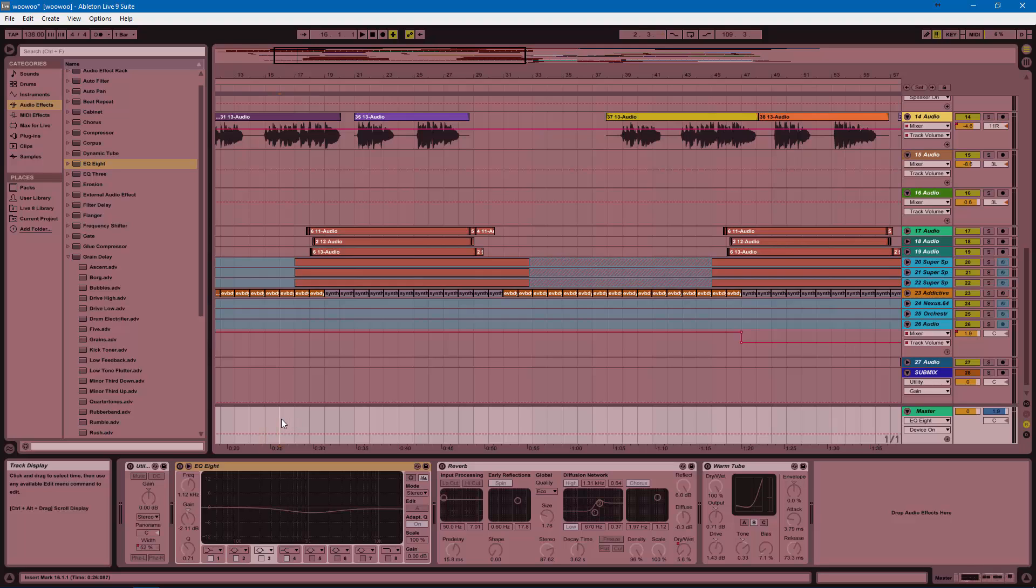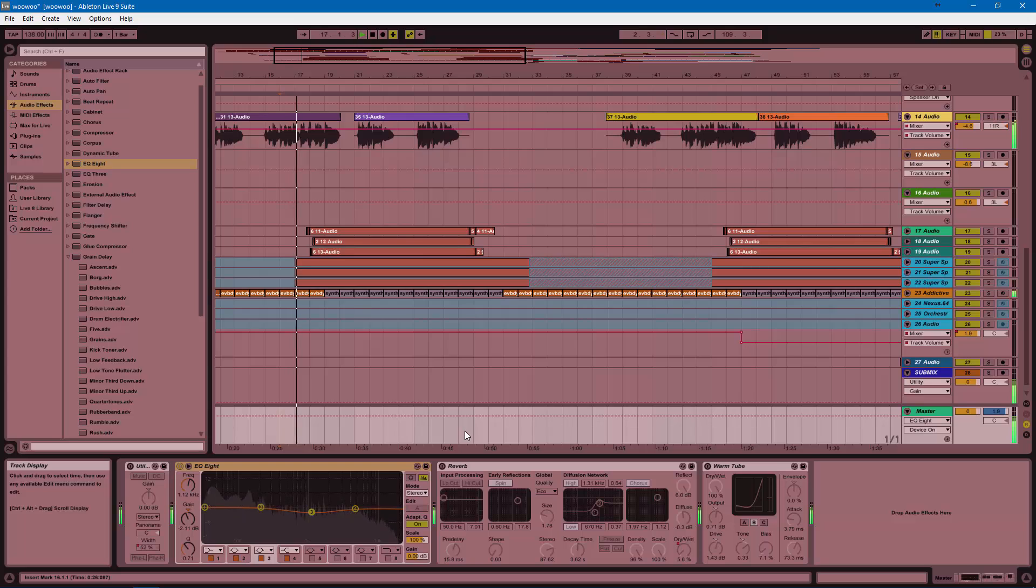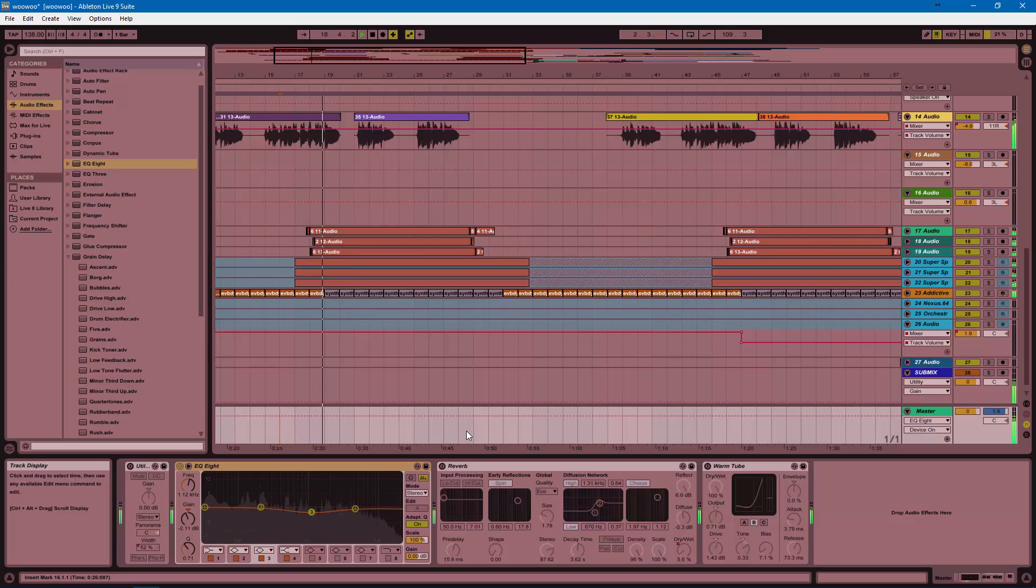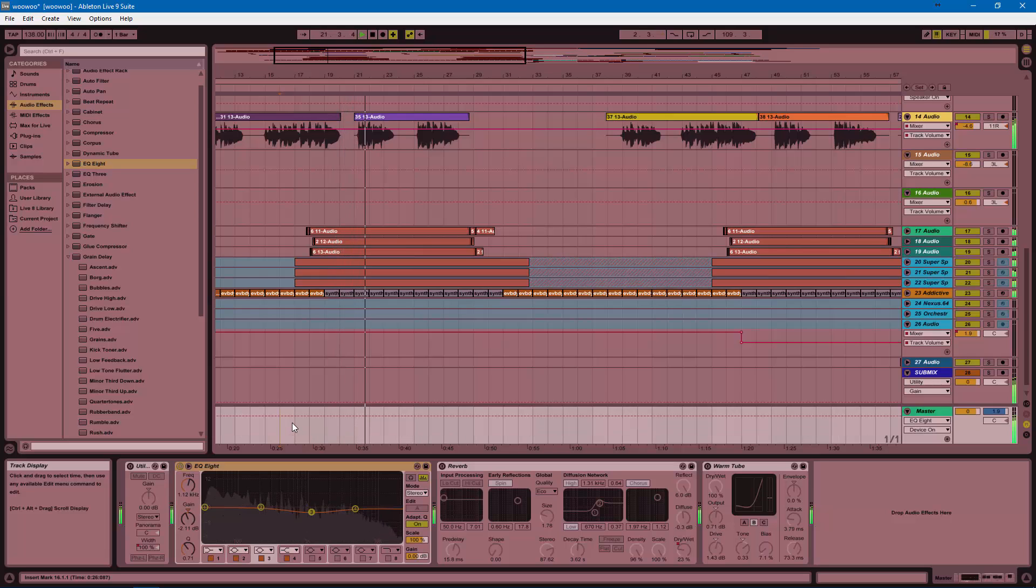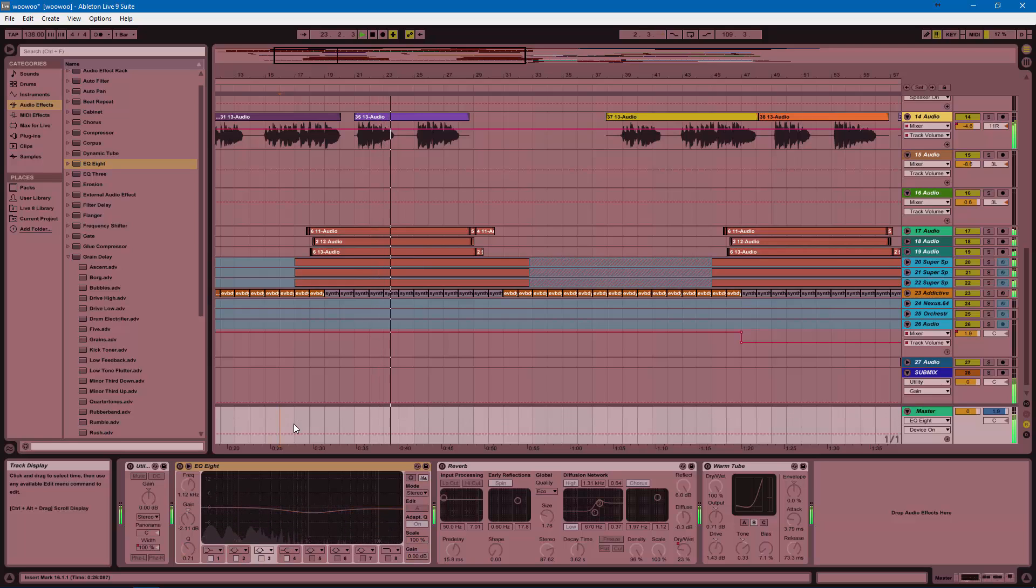So let's hear that difference. Here it is on. Let's remove the cut. With it. And without it.